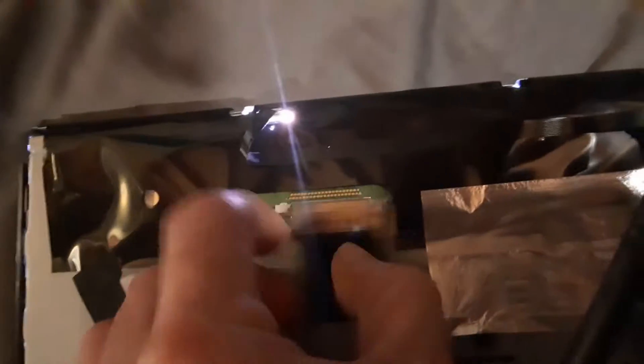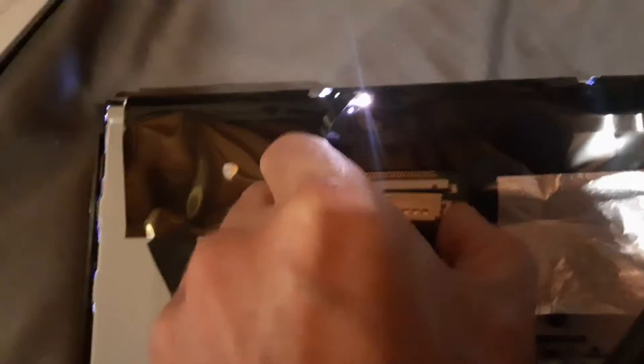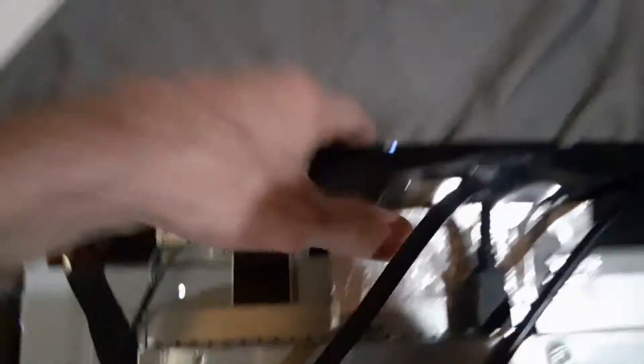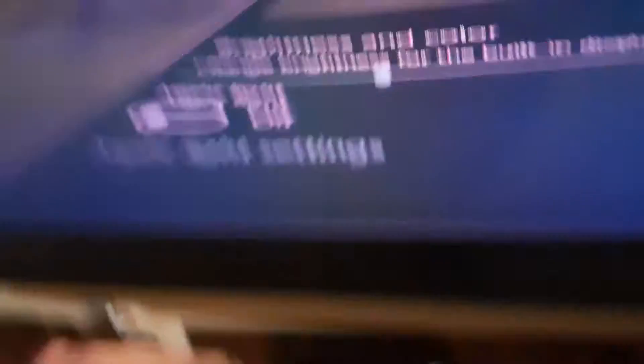Hopefully I don't have to fix any of those soldered joints down there because that'll be a pain. I don't really have any minute soldering equipment that can really handle that type of stuff that's that small. Yeah, that didn't do it. What happens when I unplug it? Yeah, you get no display when you unplug that completely.